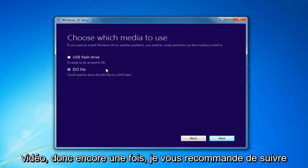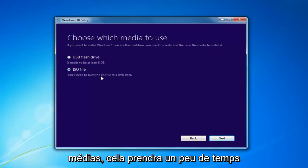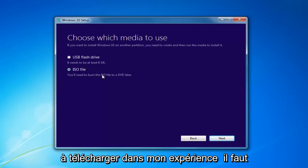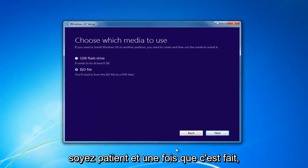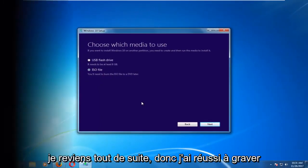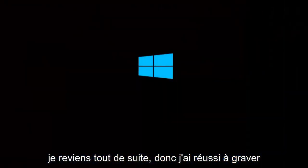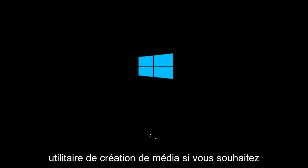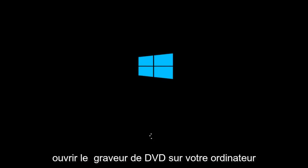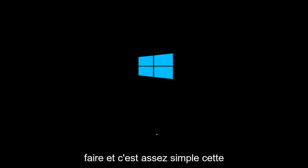That's where we're going to pick up the video again. I'd recommend going through this process and selecting the media — it will take a little bit of time to download, in my experience about an hour, so just be patient. Once it's done, I will be right back. And I'm back — I have successfully burned the Windows 10 ISO file to a DVD. You might be prompted by the Media Creation Utility to open up the DVD burner, and it will walk you through how to do it. It's pretty straightforward.